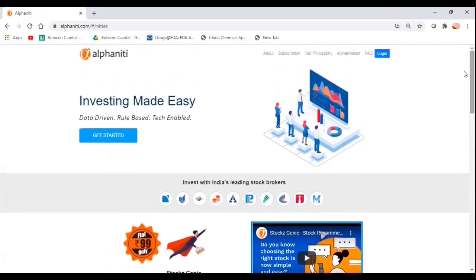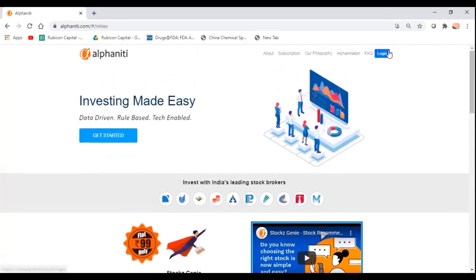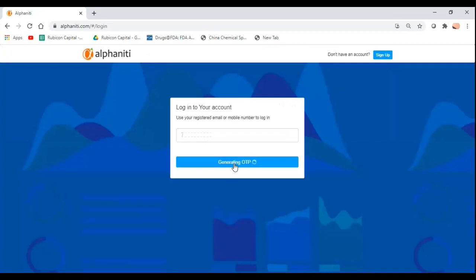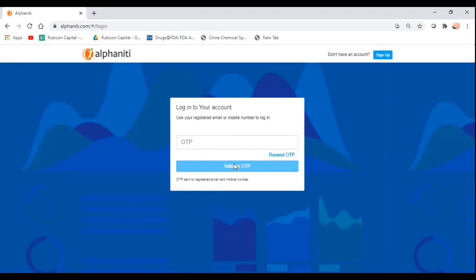This we believe is India's first statistical and quantitative data-driven stock recommendation advisory module. So without much further ado, let me take you through what Stocks Genie is all about. The login process as you can see is very simple. You can use your mobile number or your email address to sign in. There is no hassle of trying to create and remember multiple passwords. We have an OTP based login system.